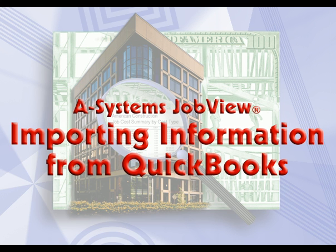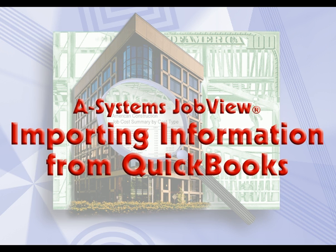This is a training session regarding importing setup information from Intuit's QuickBooks software. A-Systems software can easily import this information, which includes employees, customers, vendors, inventory items, and general ledger accounts.